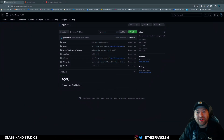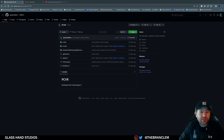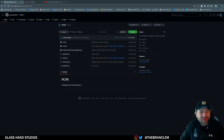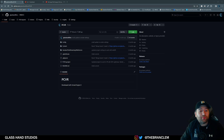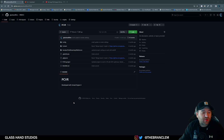Hey, how's it going everyone? My name is Brandon Clements and welcome back to another video here on Glass Hand. I'm excited to be back to talk about probably one of the most important topics when it comes to Unreal Engine and working together in teams or just by yourself, and that is source control. It is something that you really need to implement in all your projects, especially when you're working with other people.